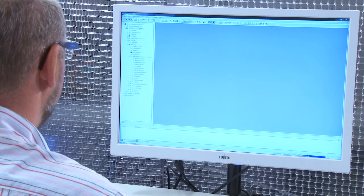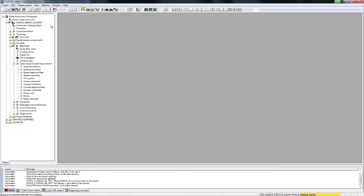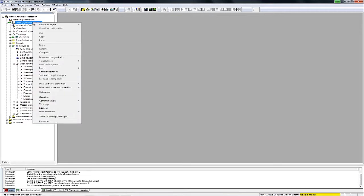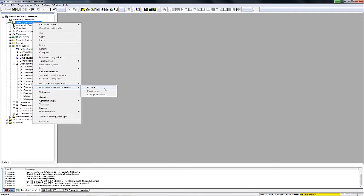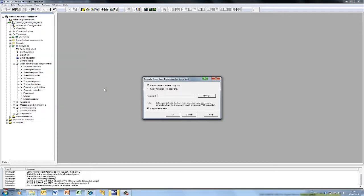First, we need to establish an online connection. Once we are online, we move the cursor to the drive unit, mark it, then right-click to access the context menu. Here we can select the drive know-how protection entry and simply click the activate button to activate know-how protection on the device.